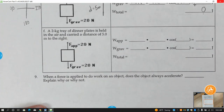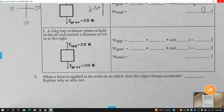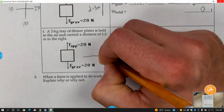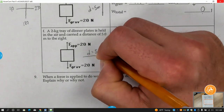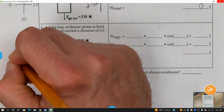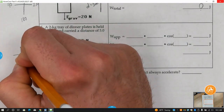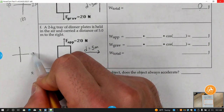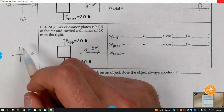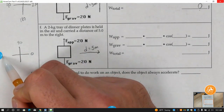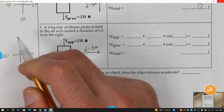Letter F: a two-kilogram tray of dinner is held in the air and carried a distance of five meters to the right. First thing: draw in the direction of distance — five meters to the right. Make your little coordinate plane. Whatever direction the distance is going, make that zero. Going counterclockwise: top is 90 degrees, left is 180, and 270.